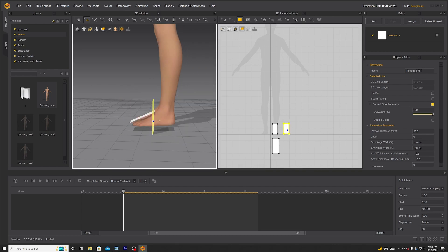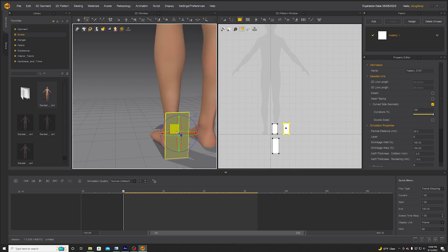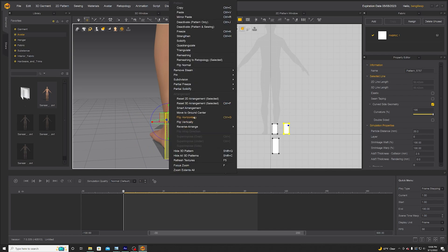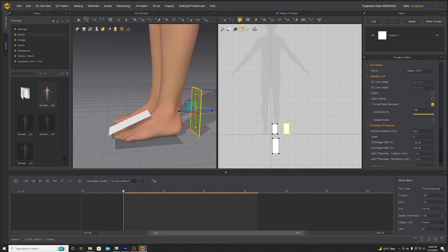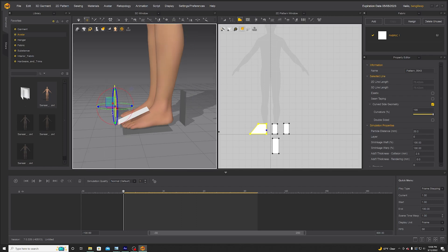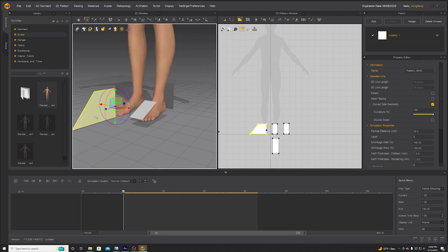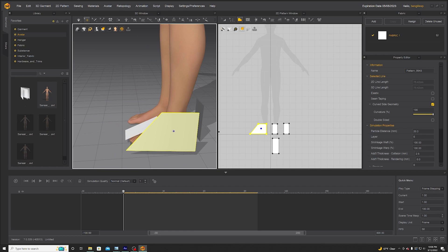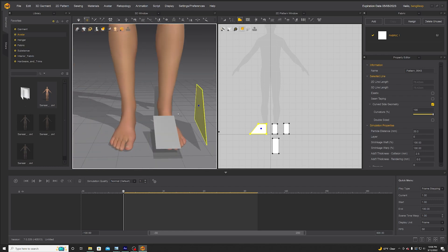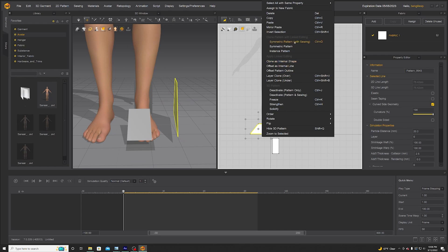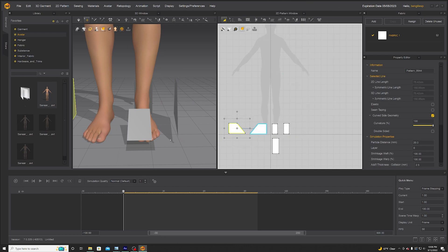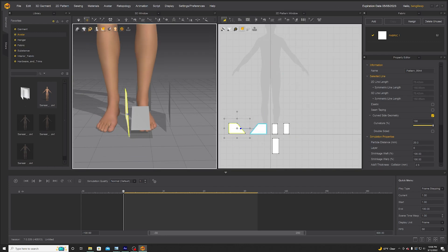The back of the shoe will be like that. You can select this and flip the normal — right-click, flip normal. Then go to polygon, draw that little clock shape and put it on the side of the shoe.